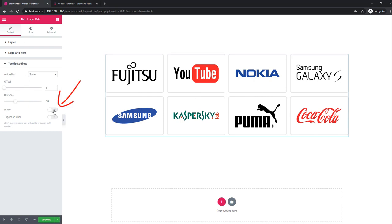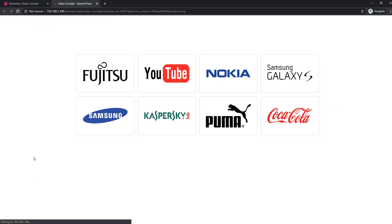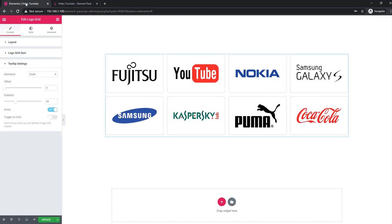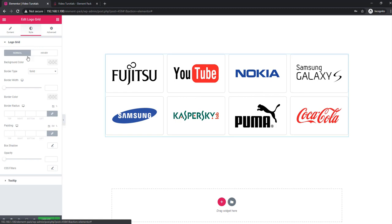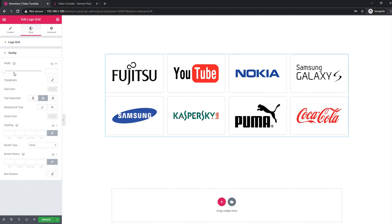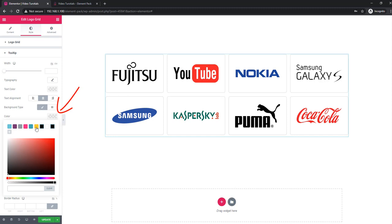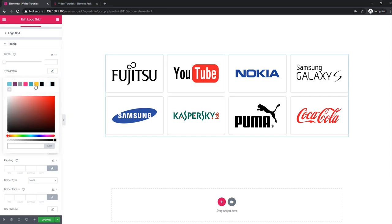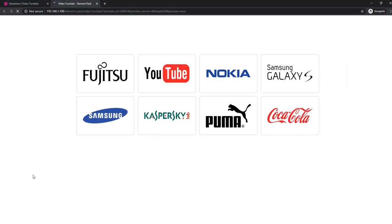Now check the arrow settings. You can set the color for the arrow button or arrow background. I'm selecting arrow color — see the result. You can see the tooltip background color and arrow color.